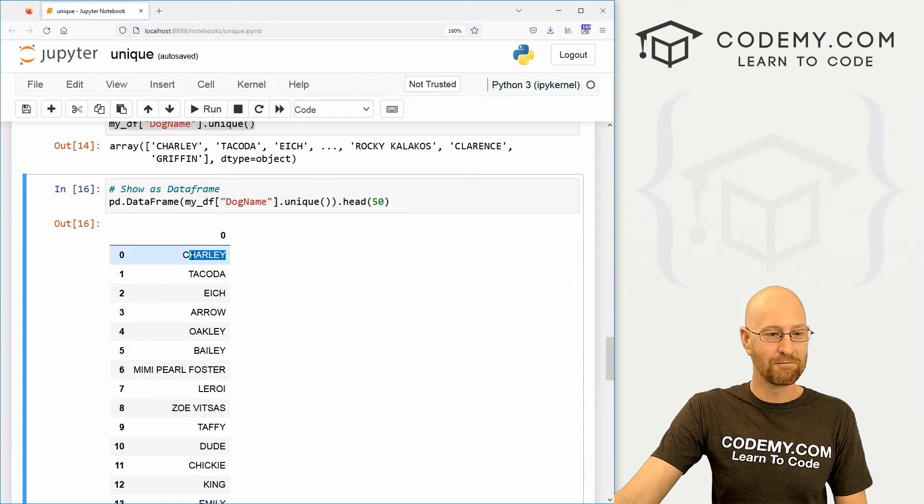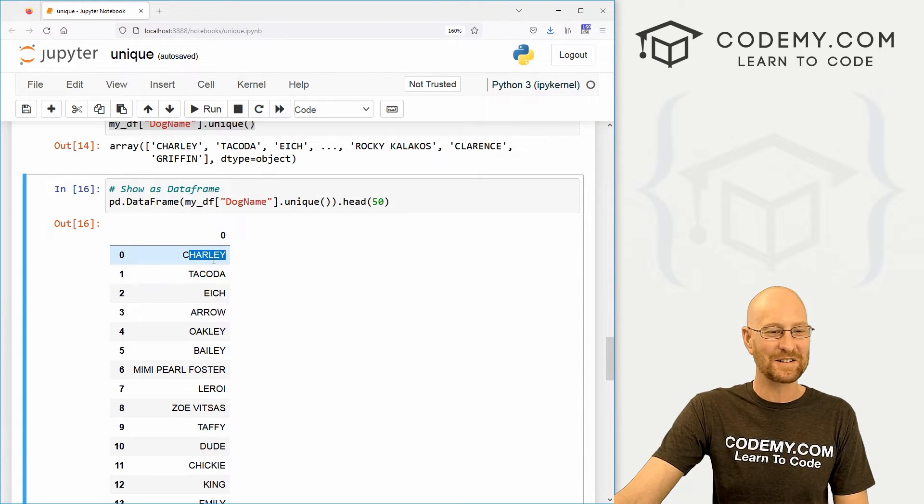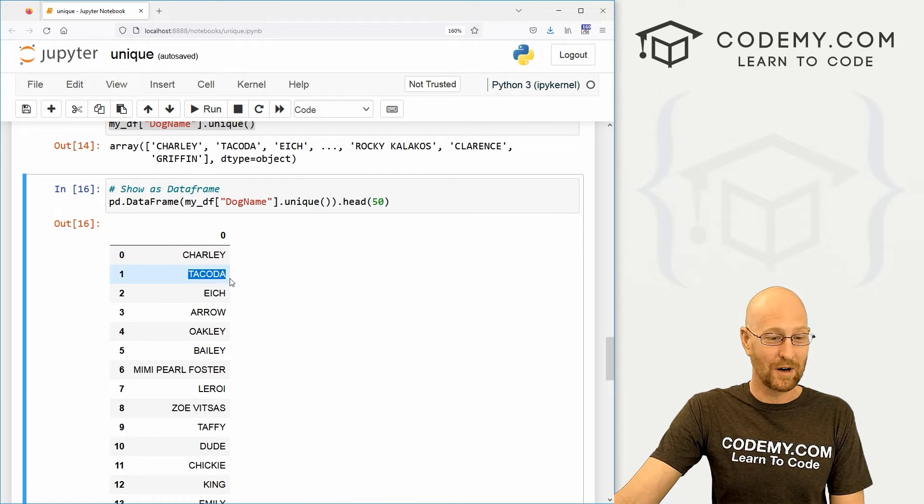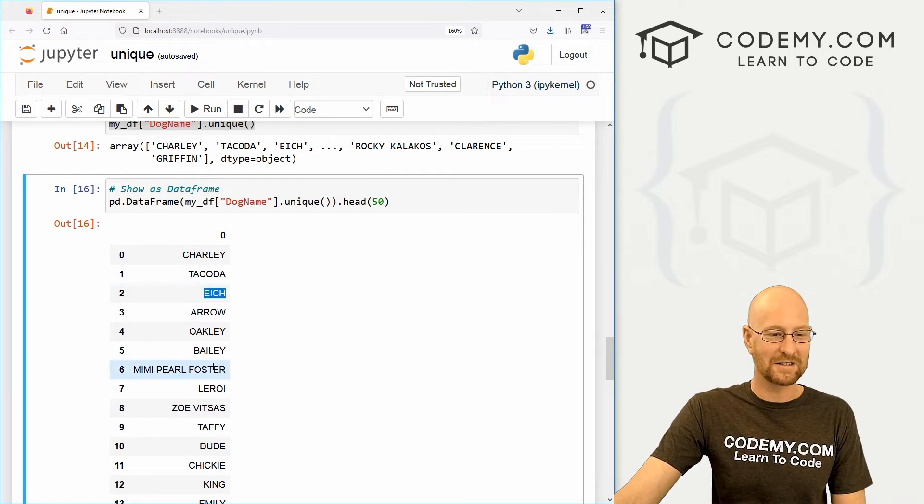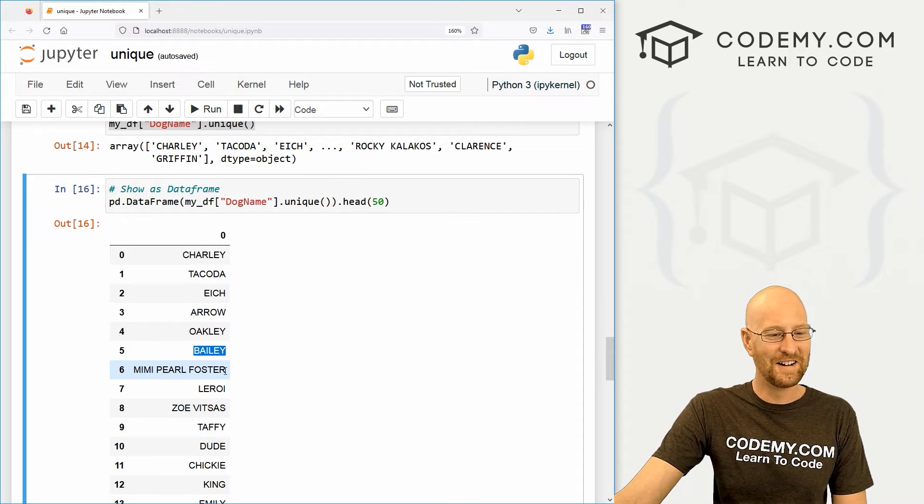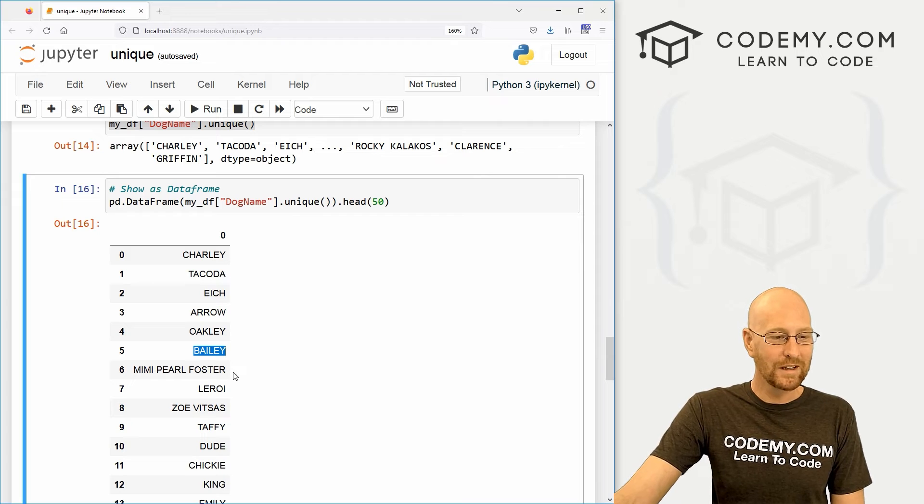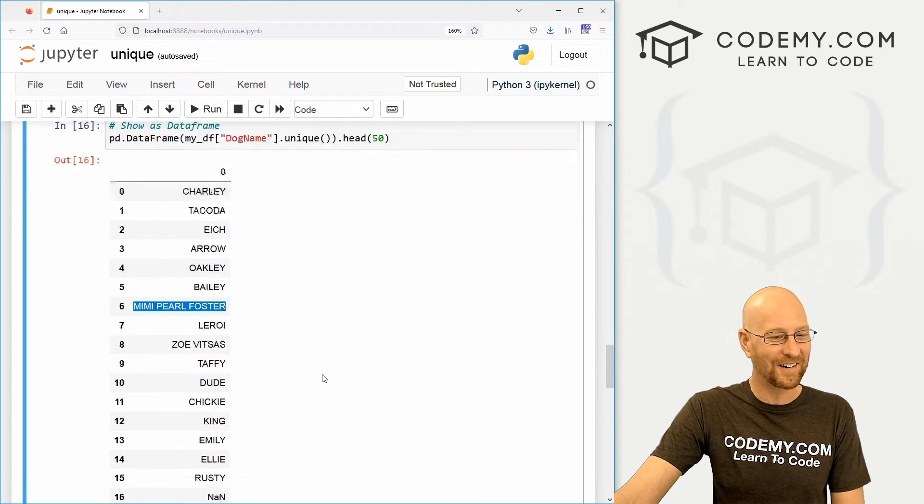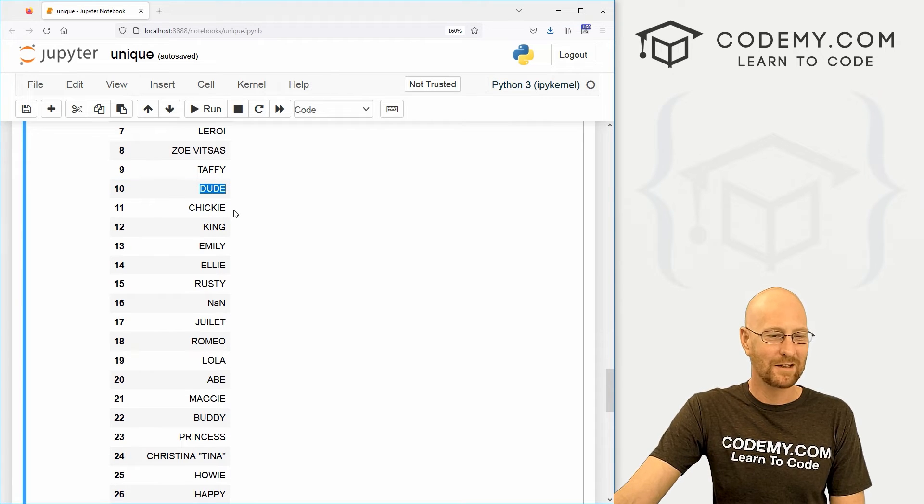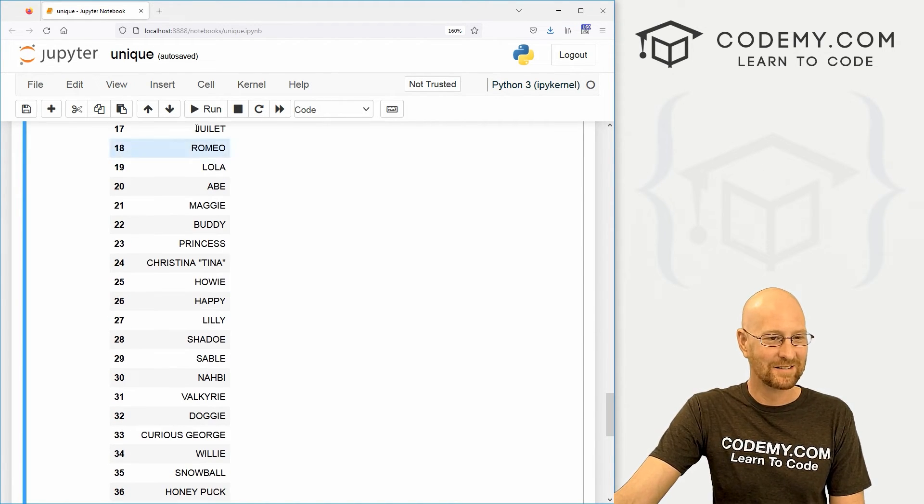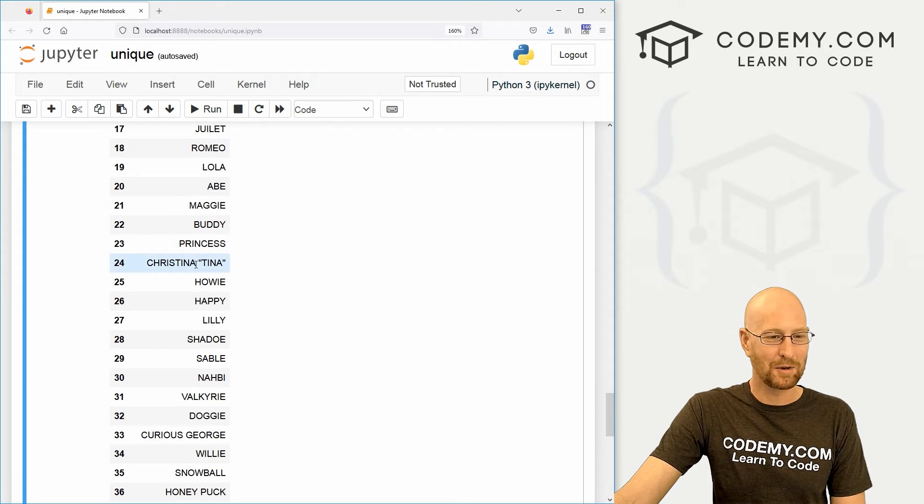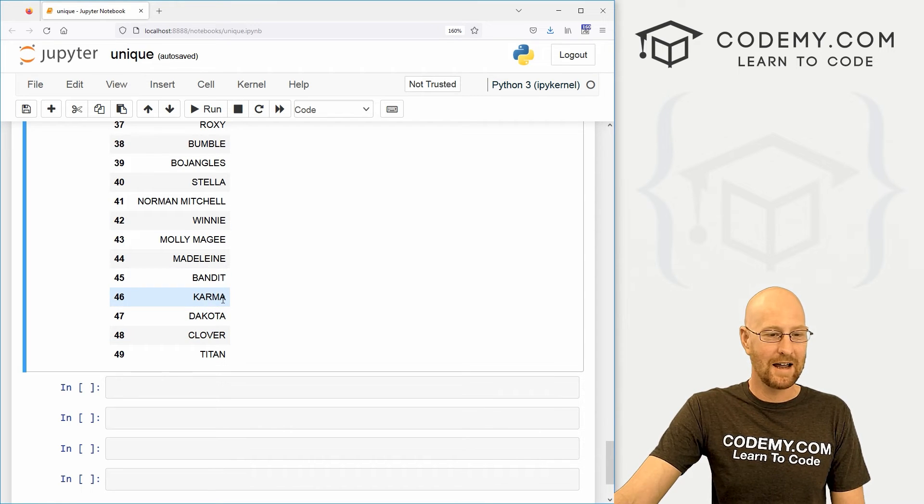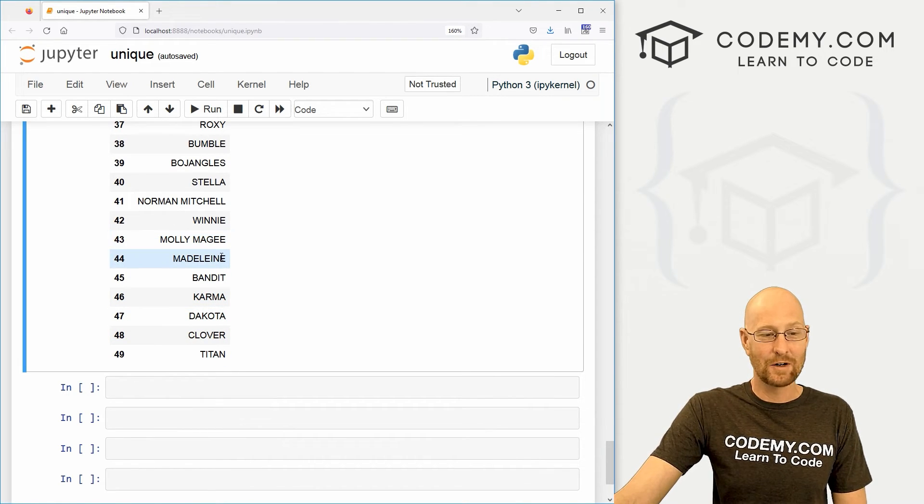And so Charlie apparently is very unique. There's only one Charlie. There's only one Dakota. That doesn't surprise me. Only one Ike. Yeah, that makes sense. Only one Bailey. I don't know, Bailey seems like a popular name, but apparently not. Only one Mimi Pearl Foster. That doesn't surprise me at all. Oh man, only one dude. Come on, there should be more dogs named dude, right? Romeo and Juliet, only one each. Buddy, princess. Very interesting. So we could just come through and eyeball this and see, hey, these are interesting unique names. And very cool.